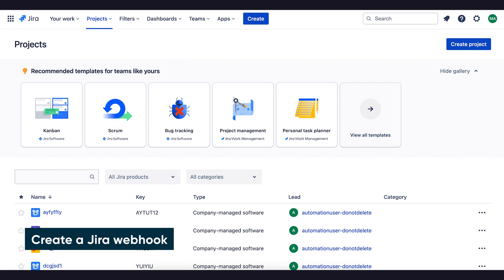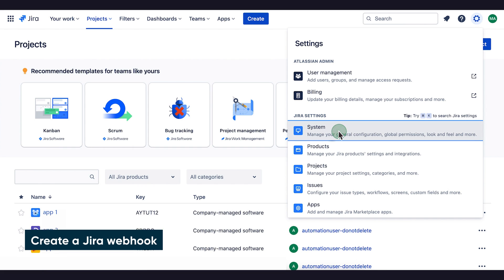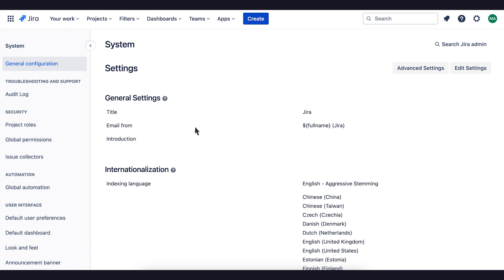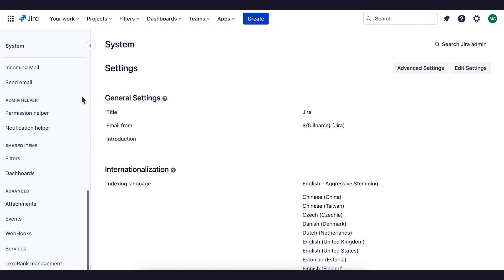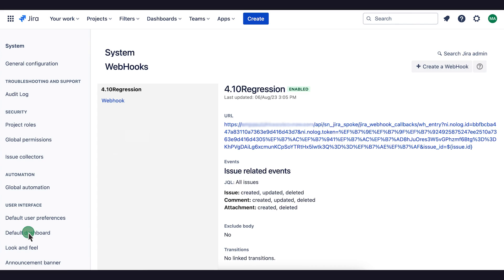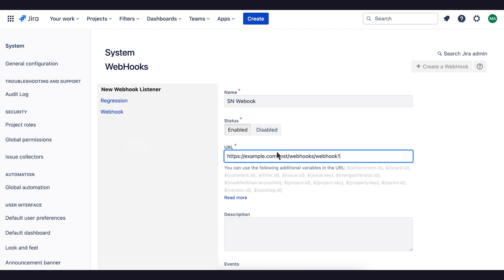To create a webhook in our JIRA account, we navigate to the webhook system settings. Select Create a webhook, give it a name, and paste the copied callback URL into the URL field.